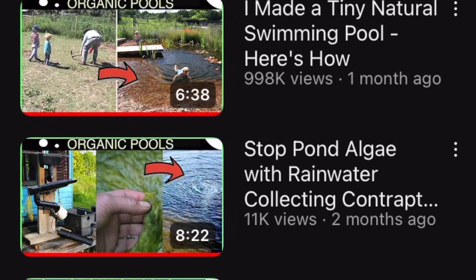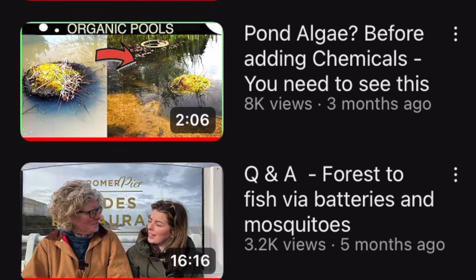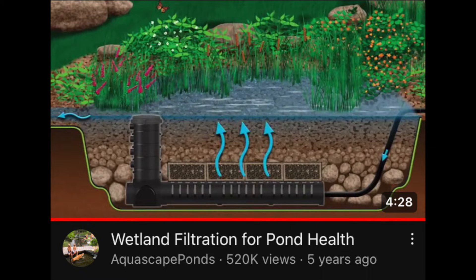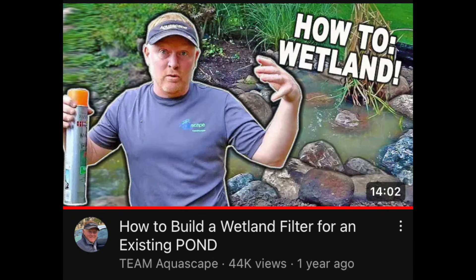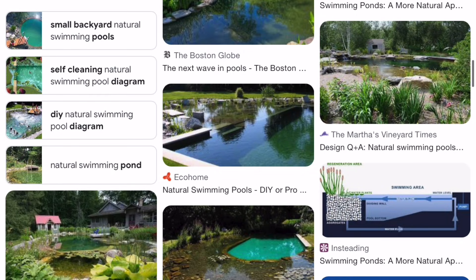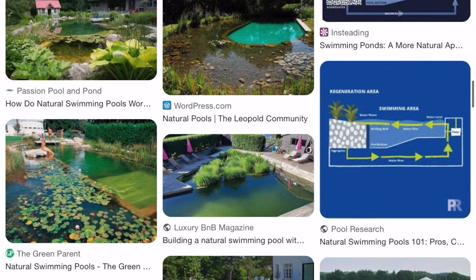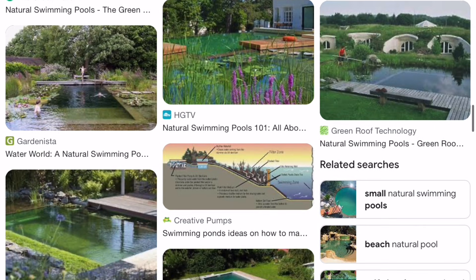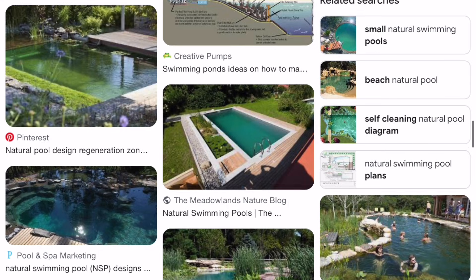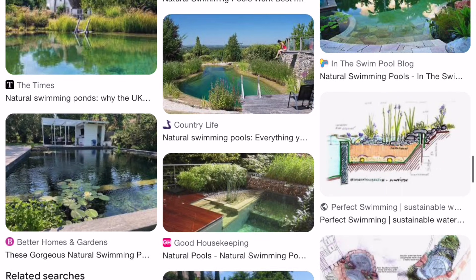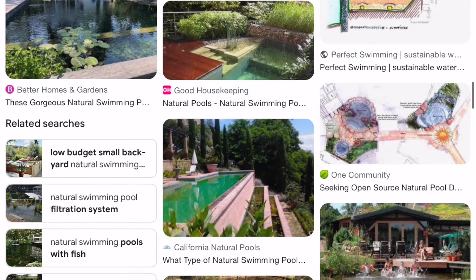A good place to start is by looking at the downflow system used by natural swim ponds. David Pagan Butler is a great resource for these types of ponds here on YouTube. Then you have the upflow wetland system that is common on all the Aquascape pond channels, another great resource. David calls it a regeneration zone, Aquascape call theirs a wetland, I call them bog filters. They're all performing the same function of moving water through media colonized by plants and bacteria, so I don't think the name is all that important.